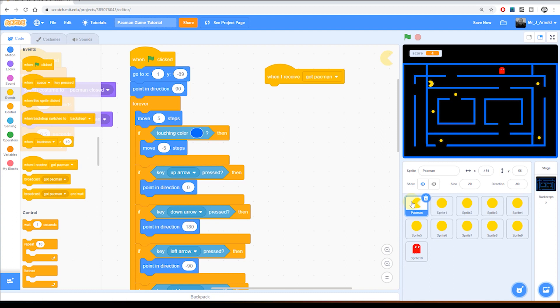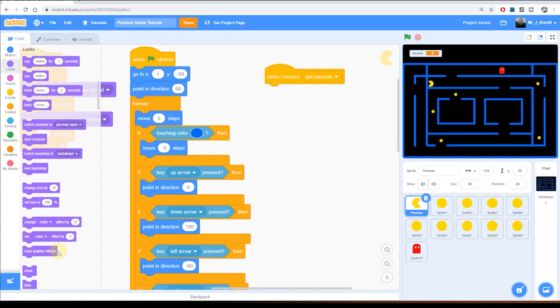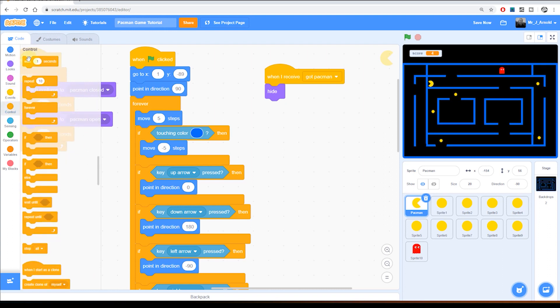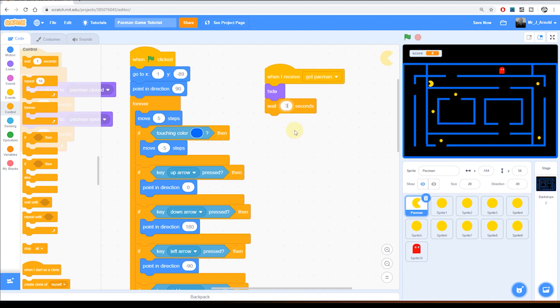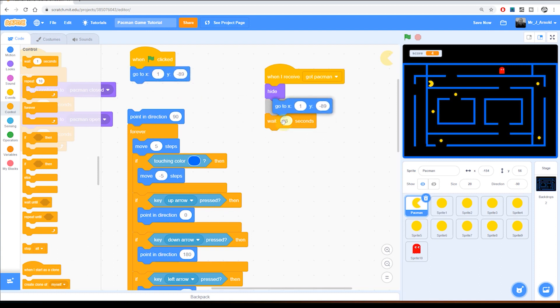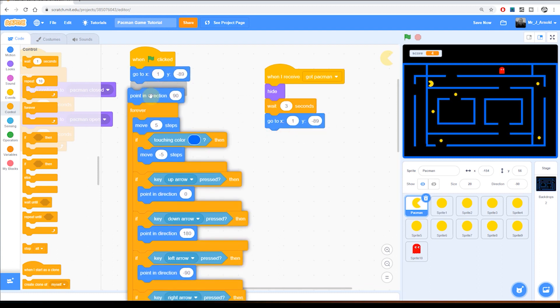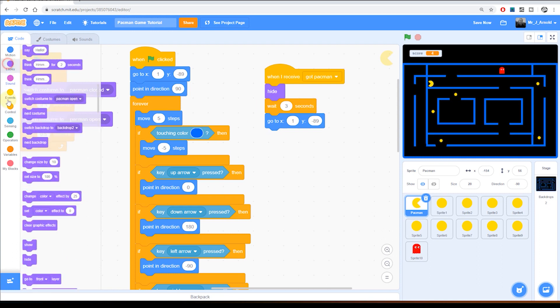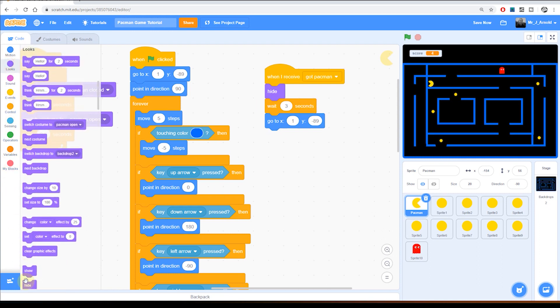Remember we're in the Pac-Man sprite now. Well actually we want Pac-Man to do pretty much the same things that the ghost did. So we want Pac-Man to begin by hiding. Then we want Pac-Man to pause for about three seconds. Then we want Pac-Man to go to the start position. So that's this coordinate block here. Let's duplicate it. And then we want him to show. There we go.